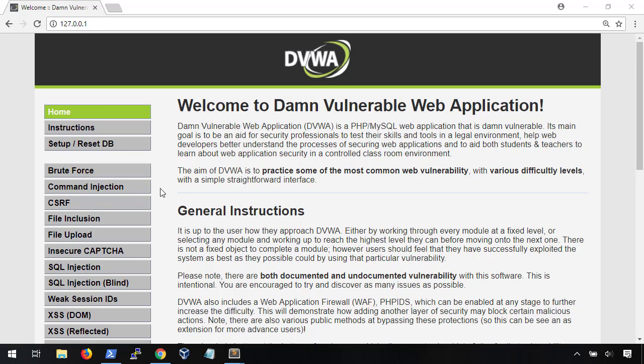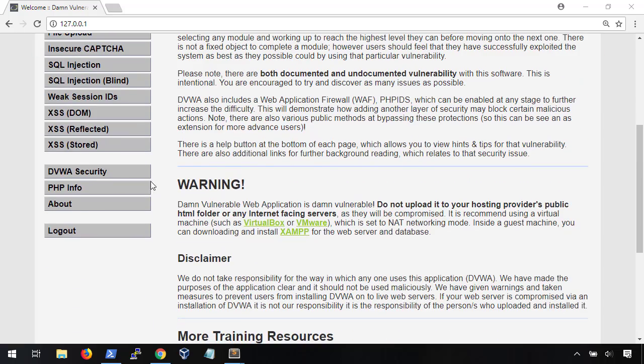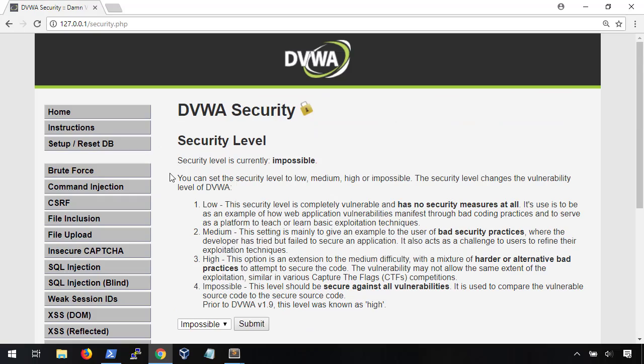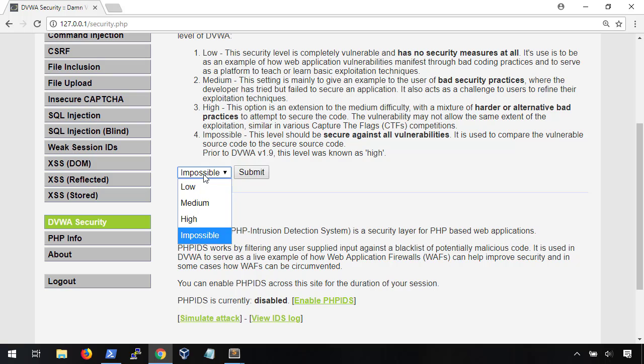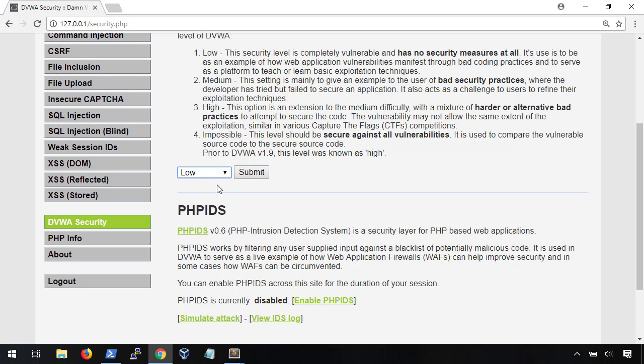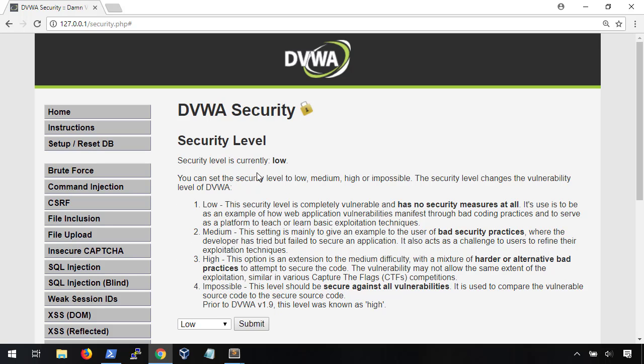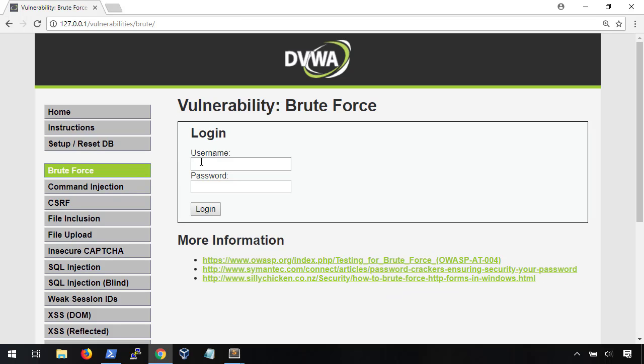For this demonstration, we're going to be using DVWA as our vulnerable web application. And before we get started, we're going to want to set the DVWA security setting to low. This will give us the simplest environment to work with. As always, the first thing you want to do with any new application that you're trying to break is to get an idea of what the underlying source code looks like.